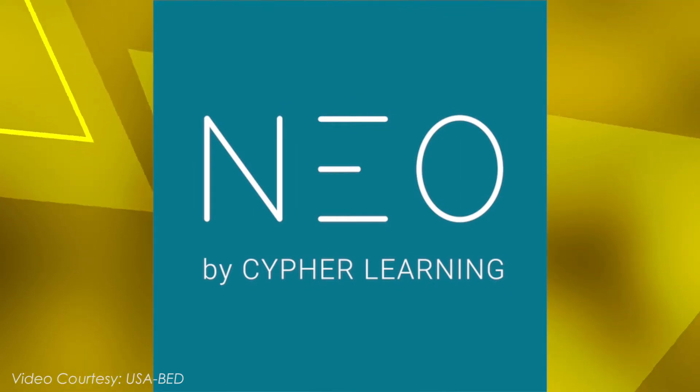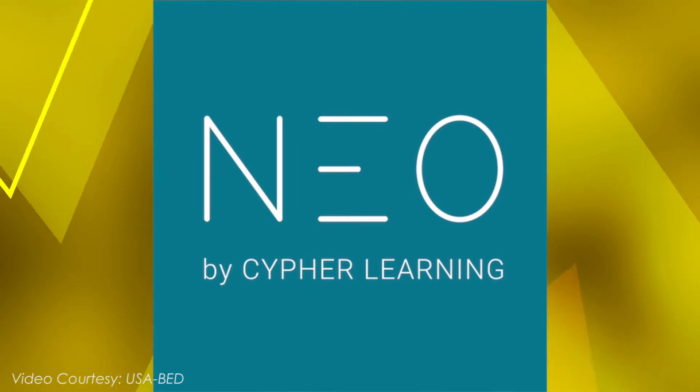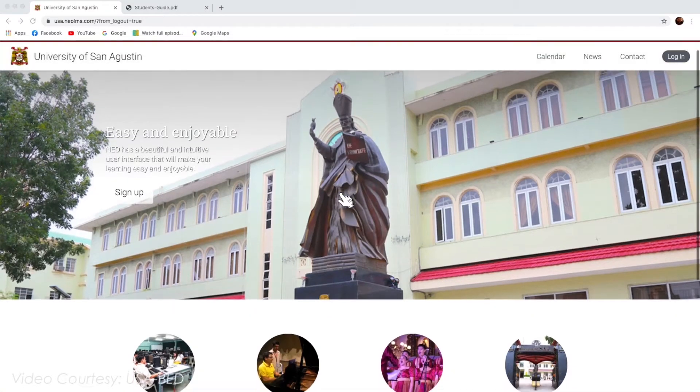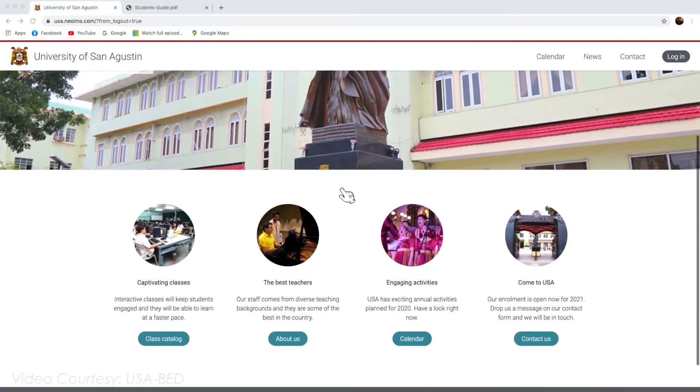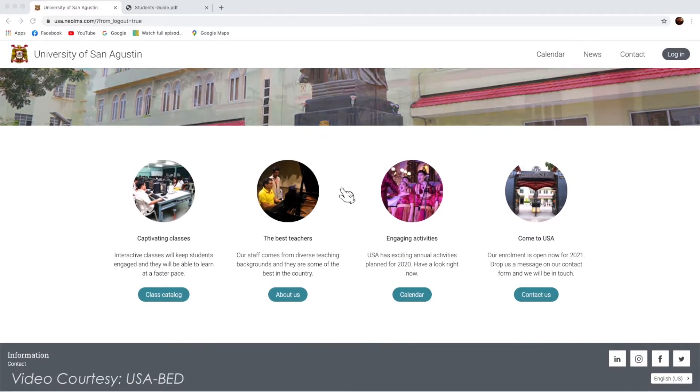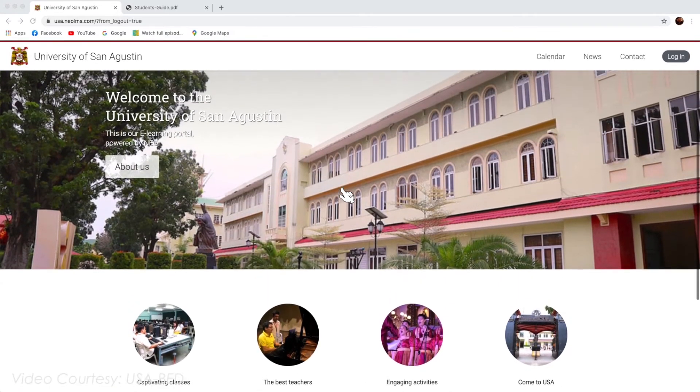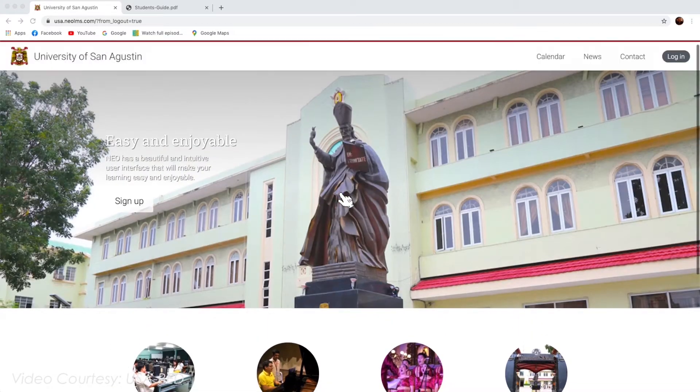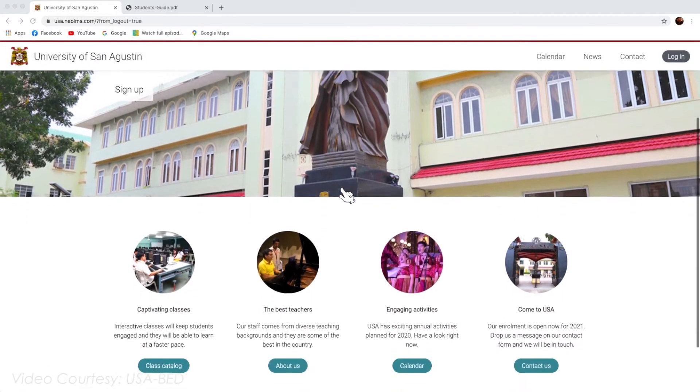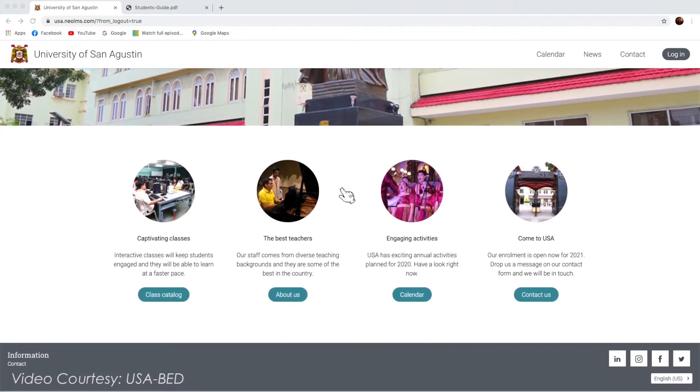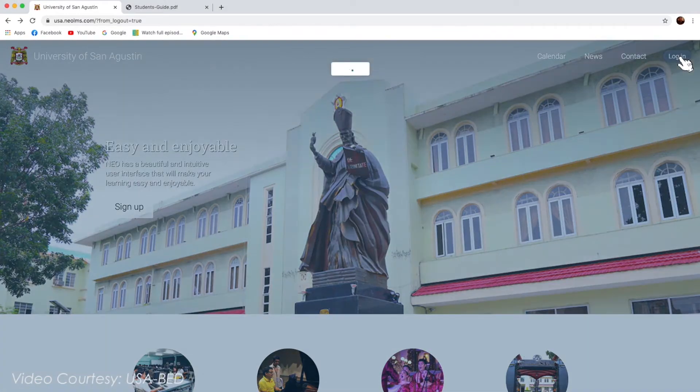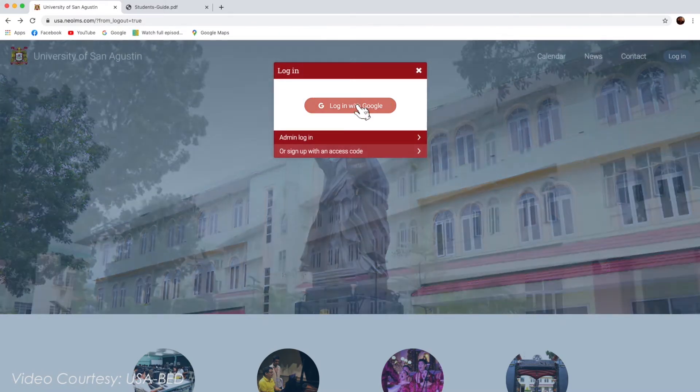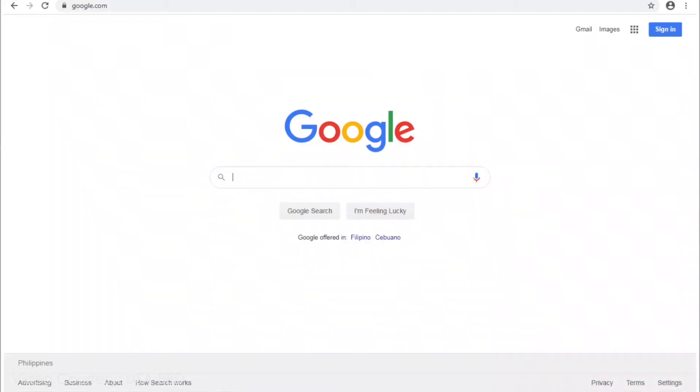There are two ways to log in to your USA NEO LMS account. First, you may go to the University of San Agustin NEO LMS site by typing USA.neoLMS.com and click Log In. Then, click Log In with Google button.